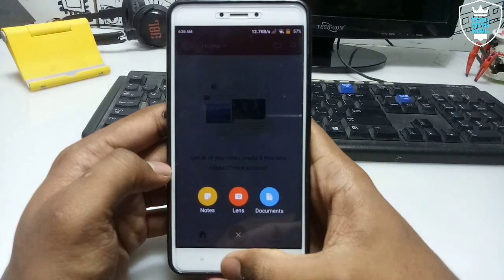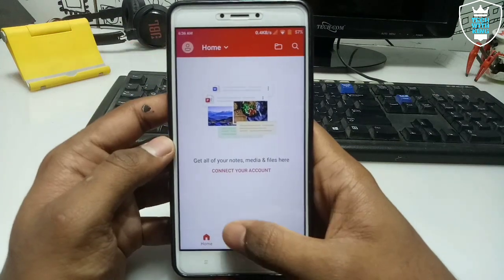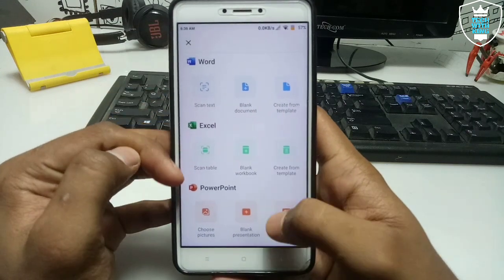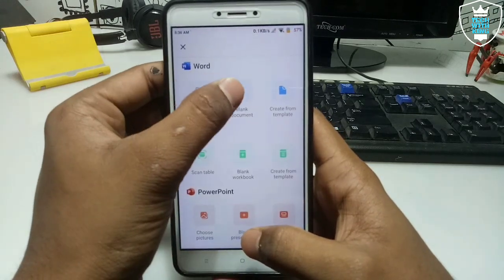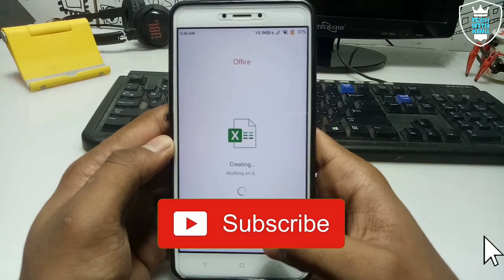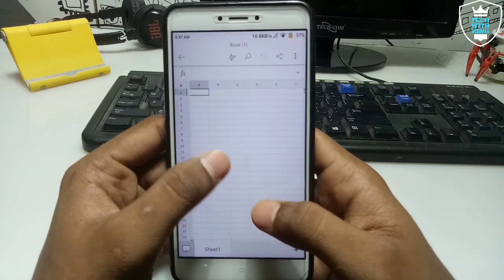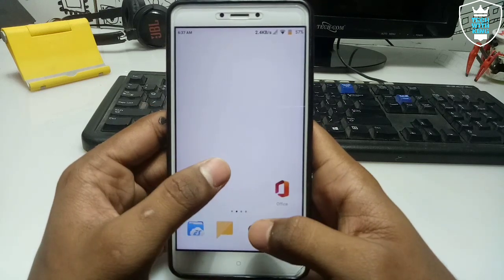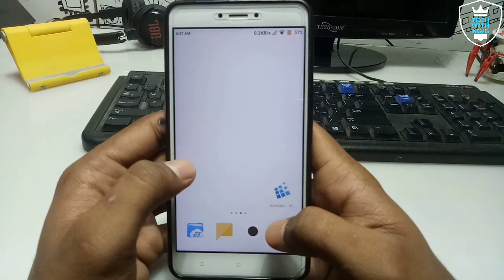I've just opened the application. You have to sign in with your Gmail first, then click the plus button and click Document. As you can see, Word and Excel are all available here — you can download them separately or use the all-in-one app. Let me click Blank Workbook. As you can see, it opens Excel — you can make documents and save them to your Drive or phone storage.